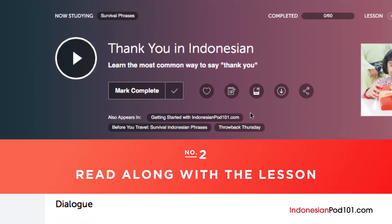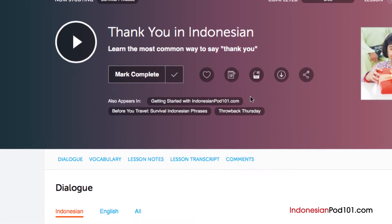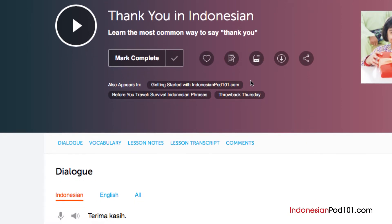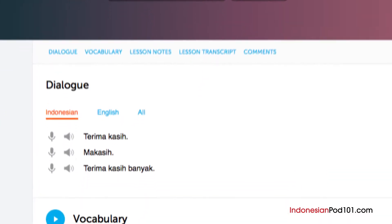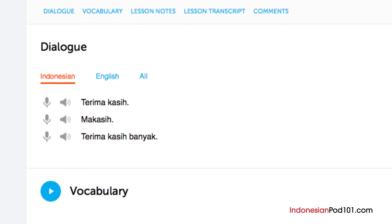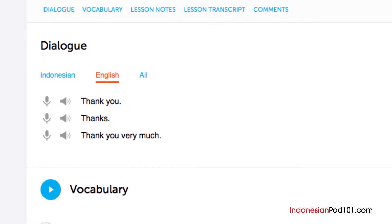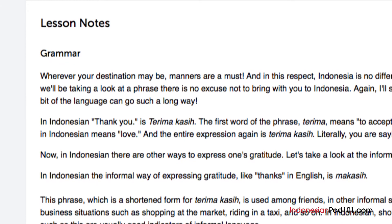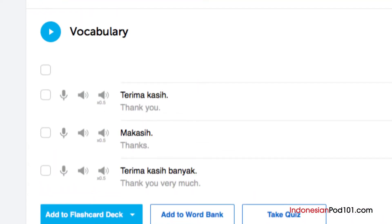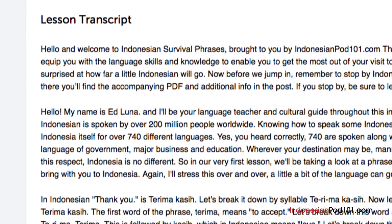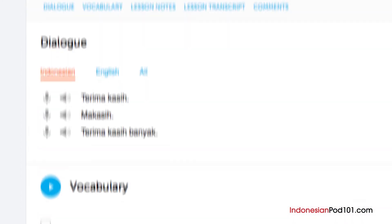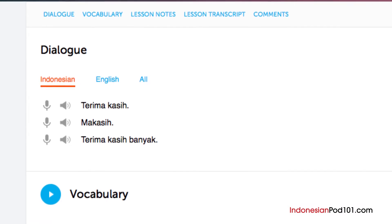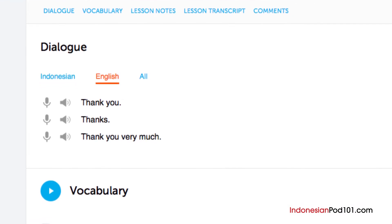Number 2: Read along with the lesson. You can read along with the lesson notes or lesson transcript — these come with every lesson. The lesson notes provide you with the dialogue for the scene taught in the lesson, along with translations, a more in-depth explanation of the grammar and culture, and even vocab and sample sentences. The lesson transcript is the full, word-for-word transcript of everything you hear in the lesson. And the dialogue study tool provides you with the audio for the lesson dialogue, along with the translations.